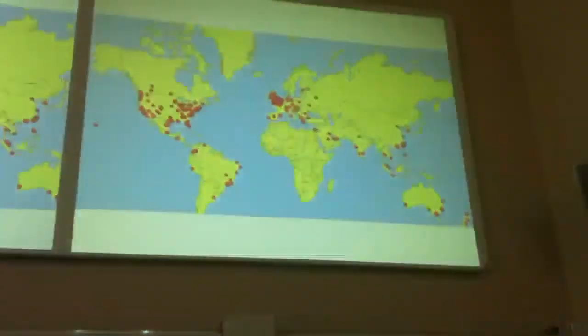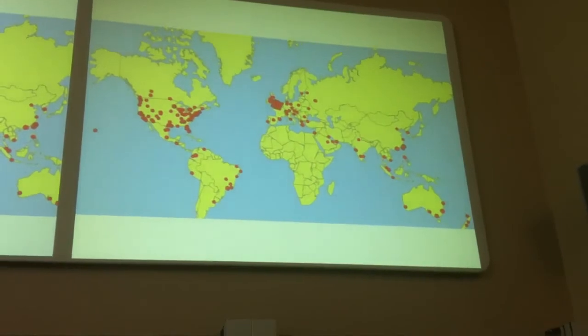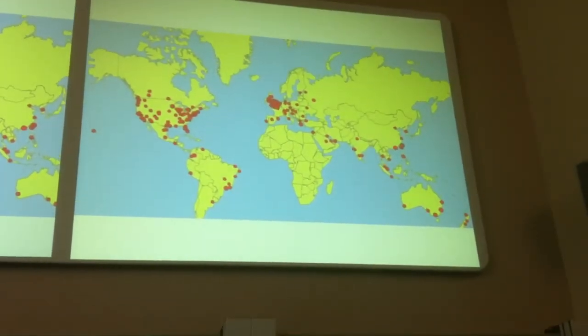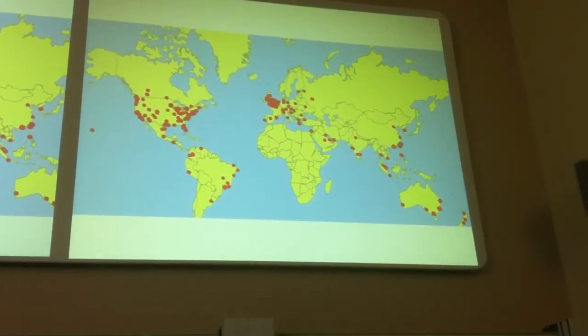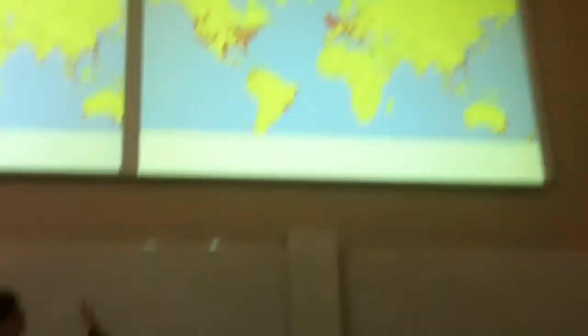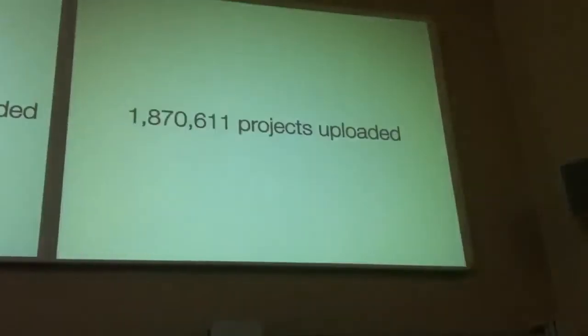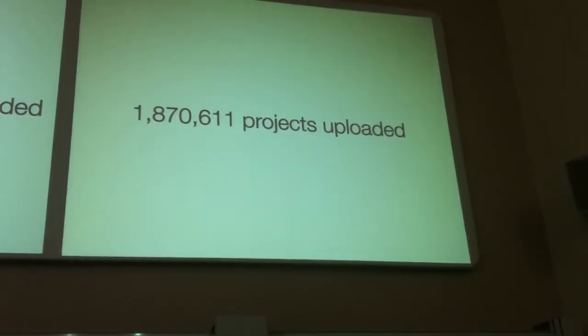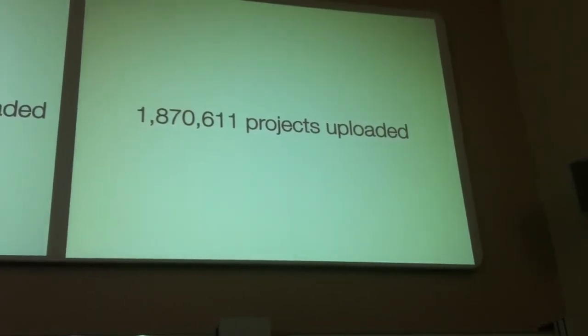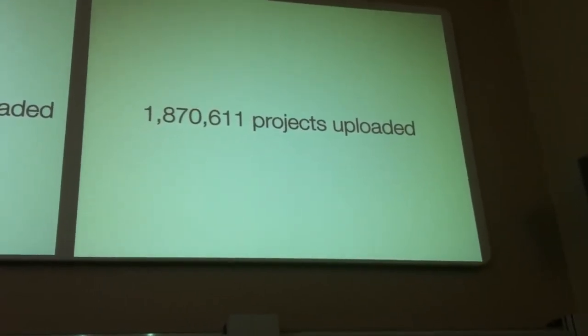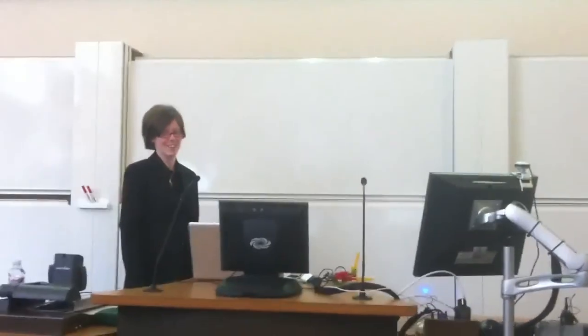People are using Scratch all around the world. It's very popular in England, as in the US, but it's being used elsewhere as well. So these are where it was used last month. And then one last thing about scale. More than 1.8 million projects have been shared by young people on the website. So there are two new projects on the website every minute. So if you ever have some time on your hands, the Scratch website always has some new content for you. So a question I'm often asked is...